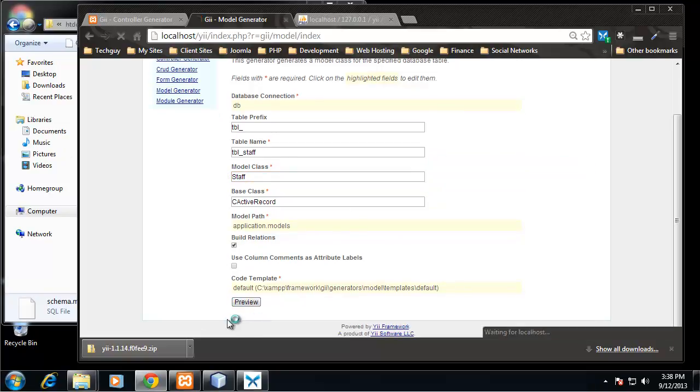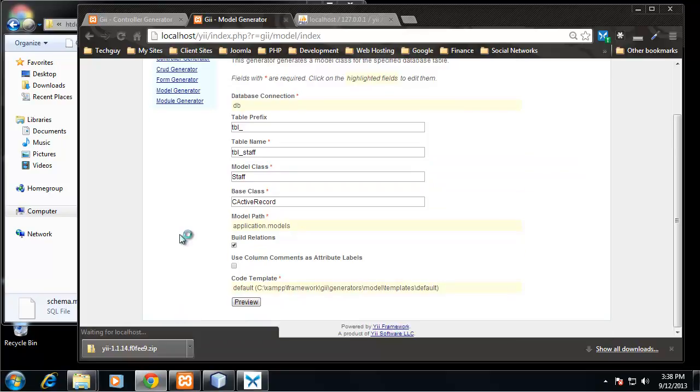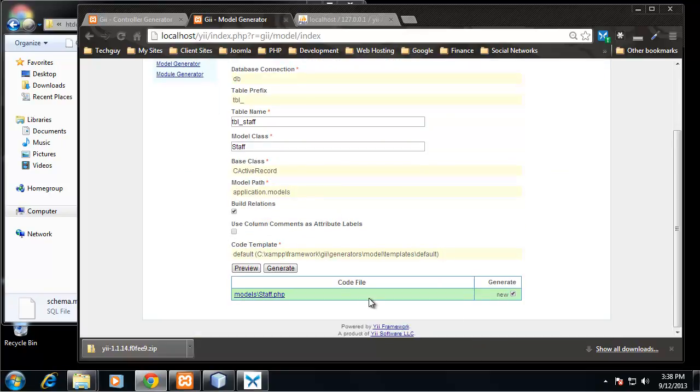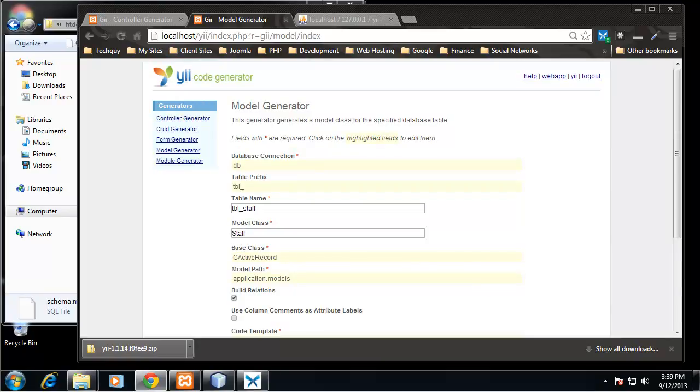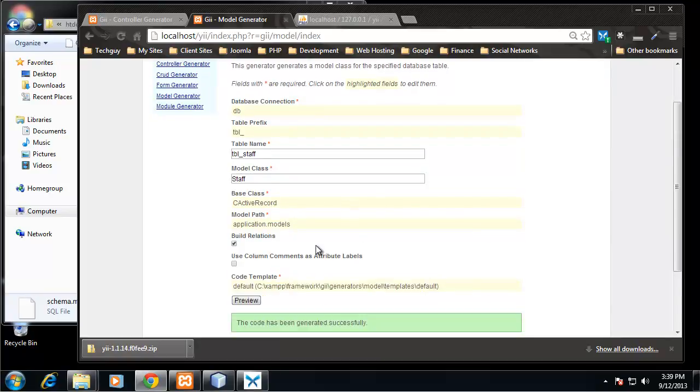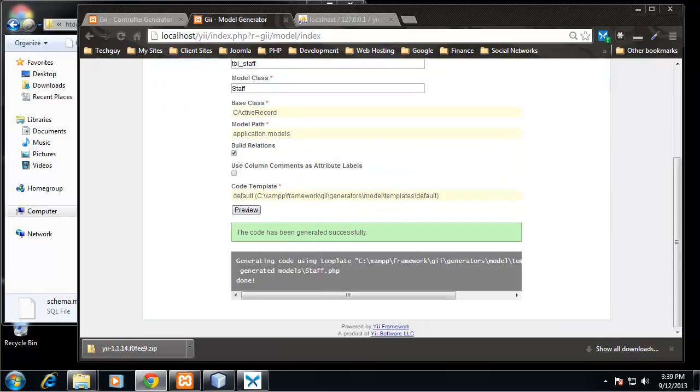Now just like when we generated a controller, we can click preview and it'll show us the files that are going to be created, which in this case is only going to be models/staff.php. So let's go ahead and click generate. Alright, so it says the code has been generated successfully.